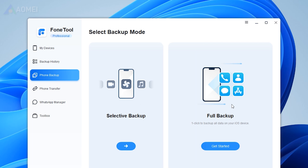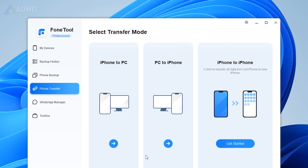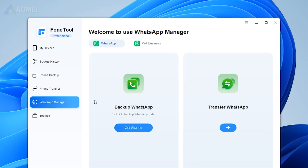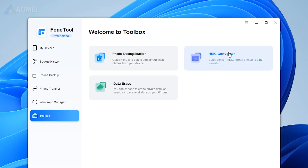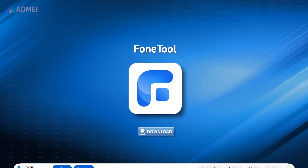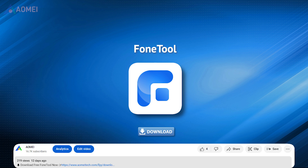Phone Tool also has a PC version. It can easily backup and restore your data, transfer data between PC and iPhone or two iPhones, erase private data, transfer WhatsApp data, convert HEIC to JPG, and deduplicate similar photos, and more. Hit the link in the description to download the free PC version of Phone Tool to try it.